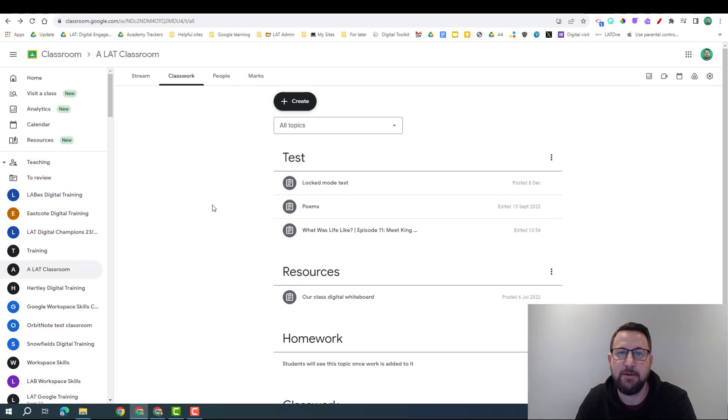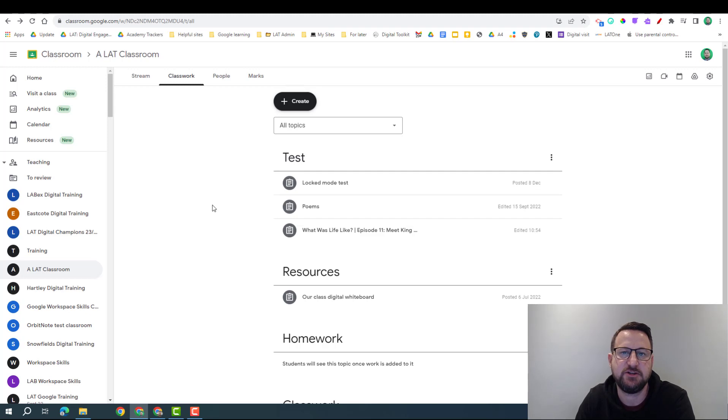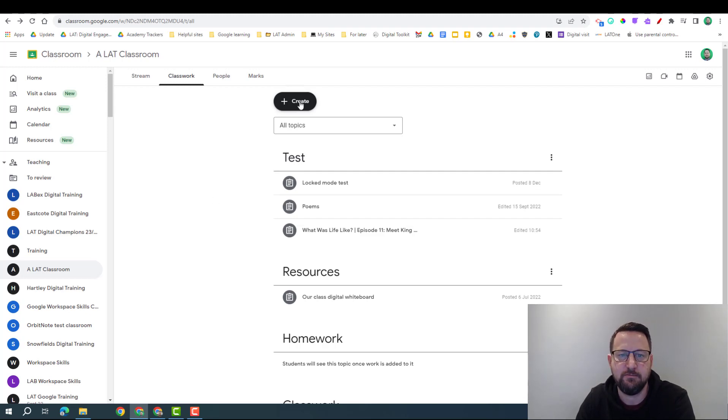Welcome. Today we're going to be looking at Practice Sets, which is a feature in Google Workspace for Education Plus, and you can find that in Google Classroom.